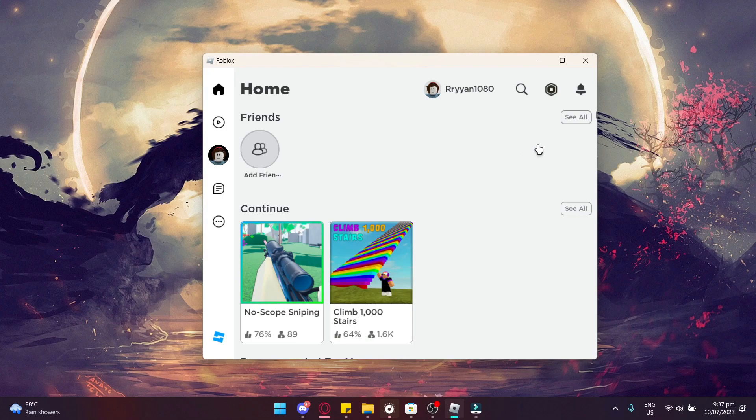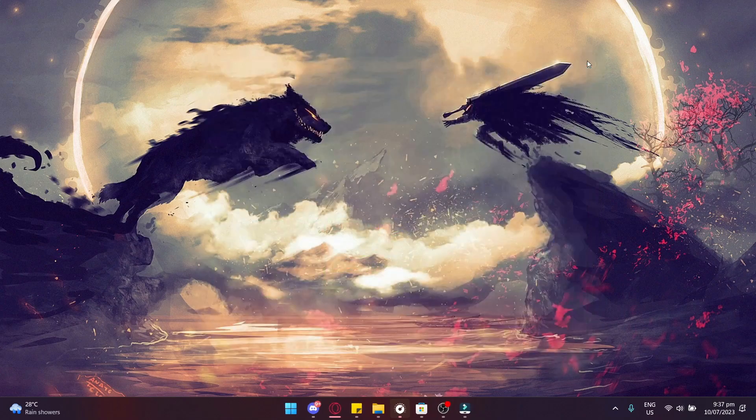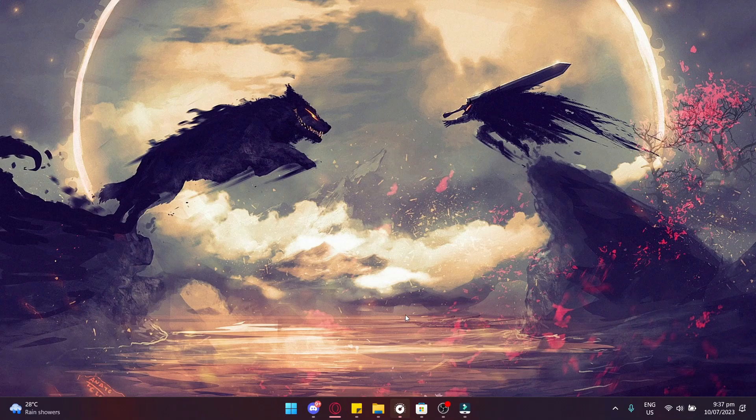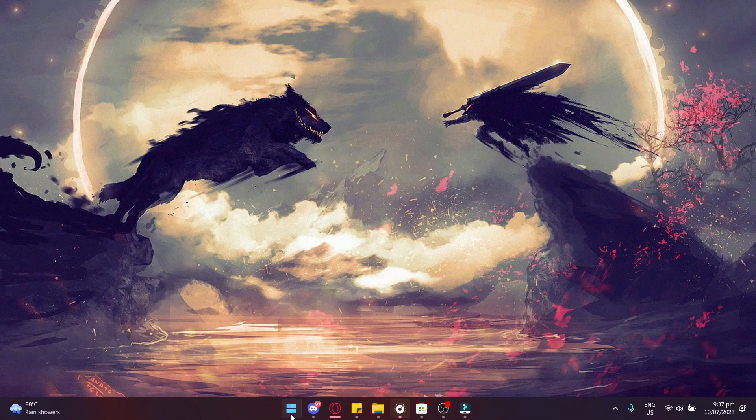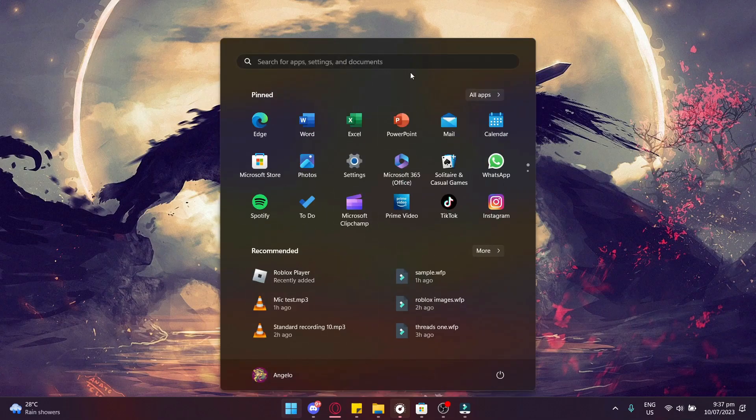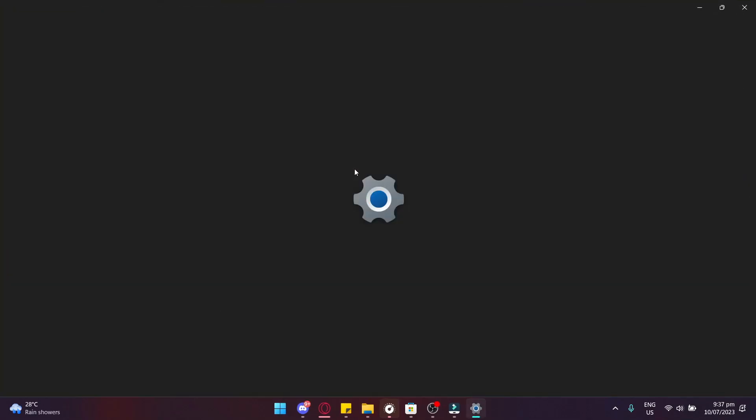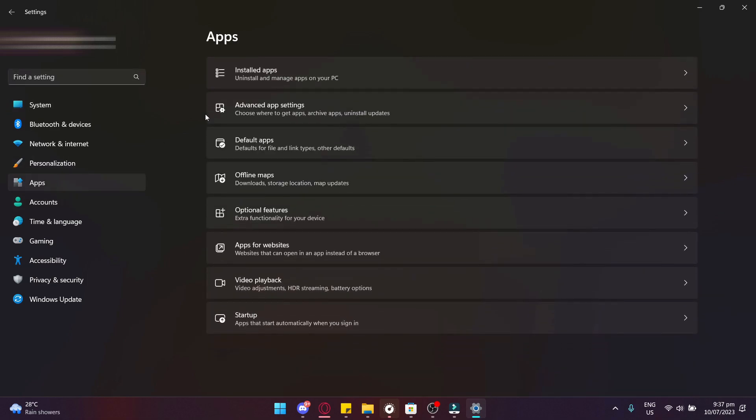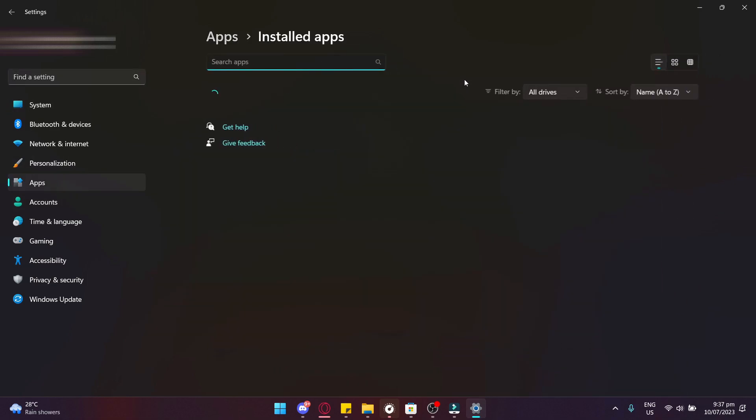If that still doesn't work, then we need to uninstall the Roblox app itself. So let's just go to the Settings again. Click on Settings, go to Apps, Installed Apps, and search Roblox on the search bar again.